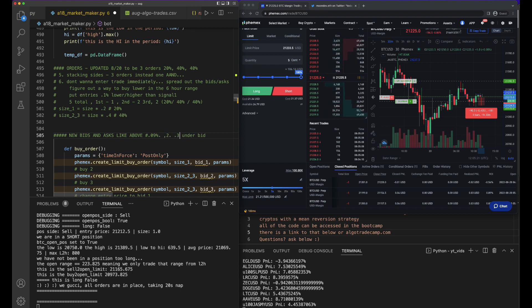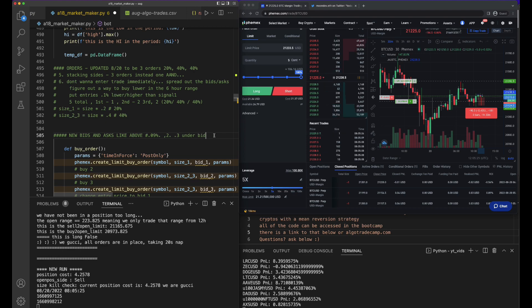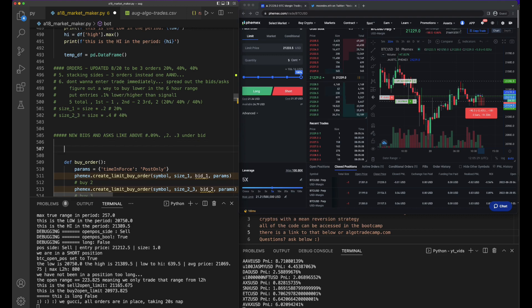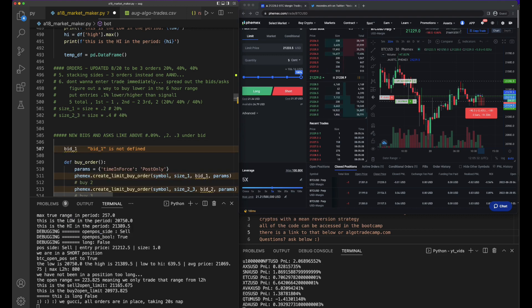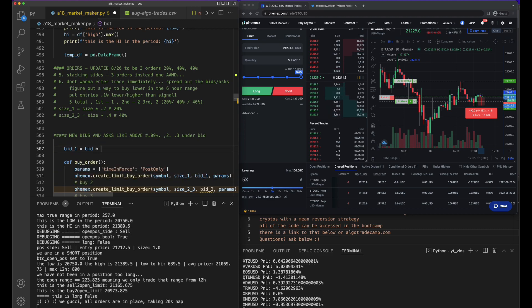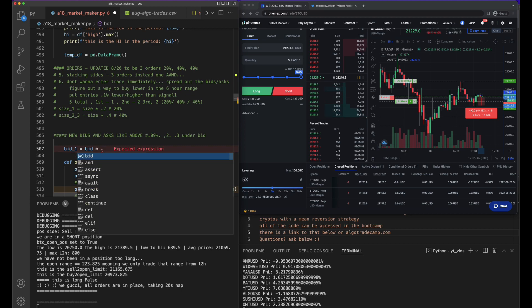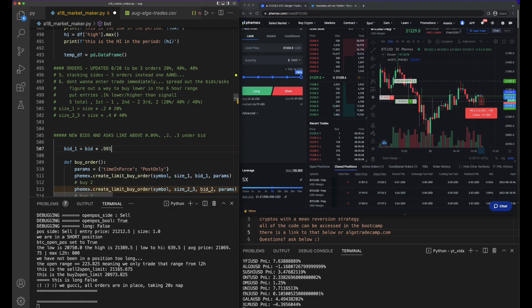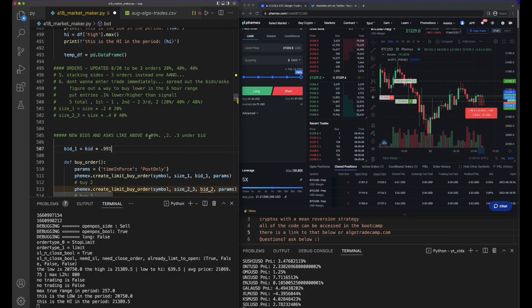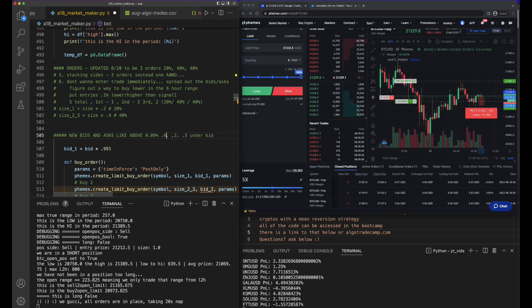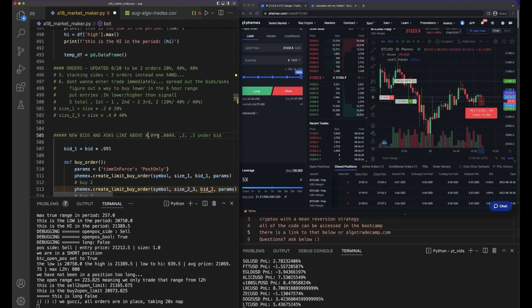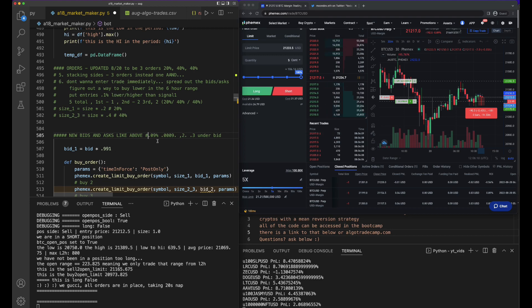Let's go ahead and say bid_1 equals bid times - how would we do that? 0.1%... no, 0.991, right? Because that would be 0.09%. 0.09% is really 0.0009, right? So 0.0009, and then we have to do 1 minus 0.0009 equals 0.9991.